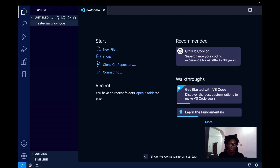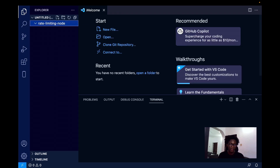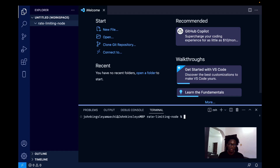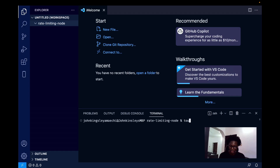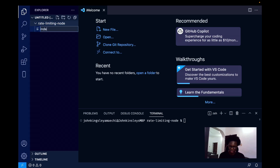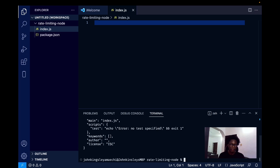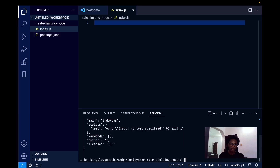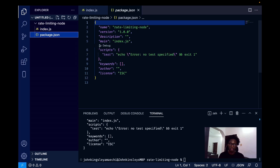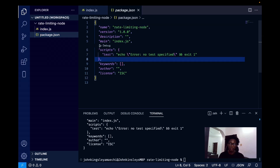The first thing I'm doing here is I've created a folder called 'rate-limiting-node'. I'm going to open this folder in the terminal, create a new file called index.js, and then run 'npm init -y' to generate a package.json file for us. Right now there's nothing inside the package.json, but we have to install the dependencies we'll be working with.